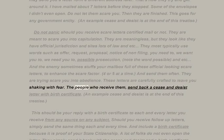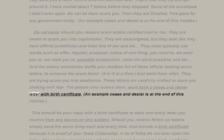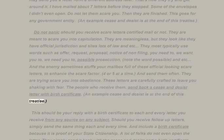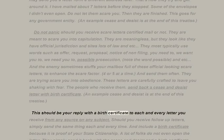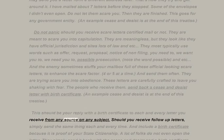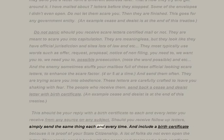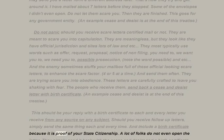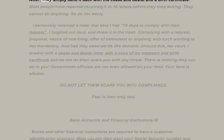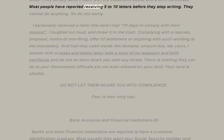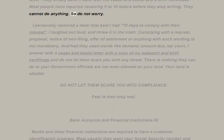These letters are carefully crafted to leave you shaking with fear. People who receive them send back a cease and desist letter with a birth certificate. This should be a reply to each and every letter you receive from any source on any subject. Should you receive follow-up letters, simply send the same thing each and every time, including a birth certificate, because it is proof of your state citizenship. A lot of folks do not even open the letter — they simply send it back with the cease and desist and a birth certificate. Most people have reported receiving five to ten letters before they stop writing.